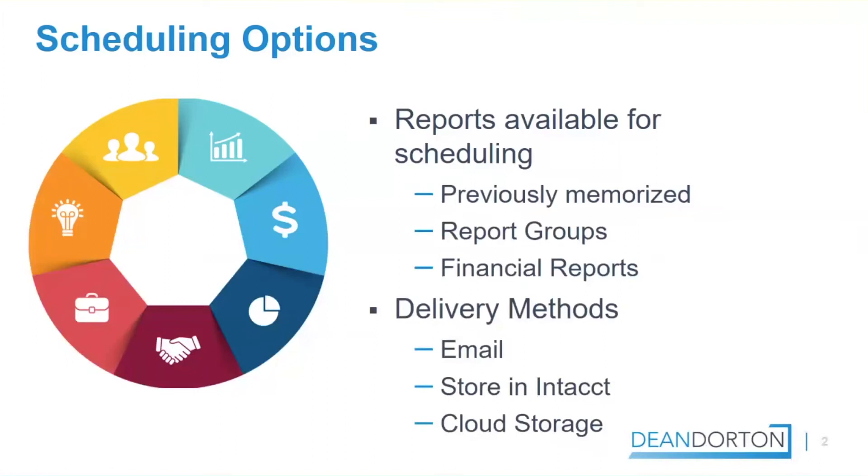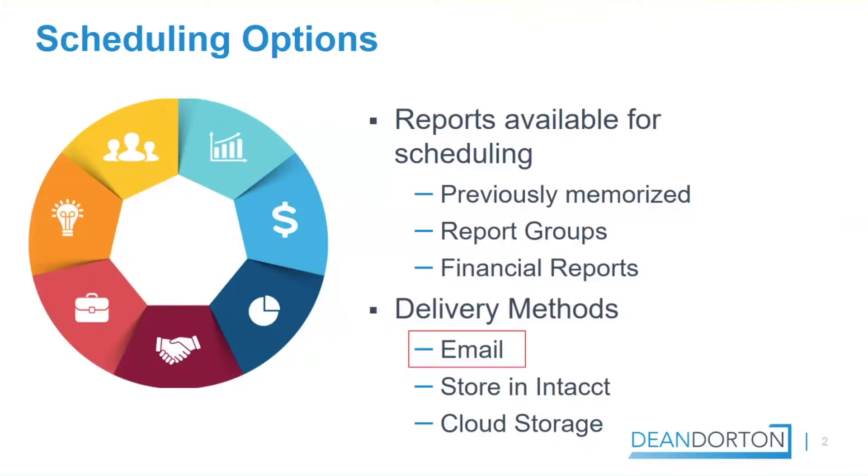SageIntact allows users not only to send financial reports using various delivery methods, but it also allows users to schedule a report to run automatically. This scheduling option is available to reports that have been previously memorized, report groups that have been created, and all financial reports. Today, we're going to focus on the email delivery method on a financial report.